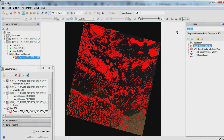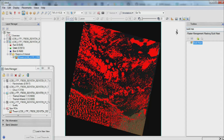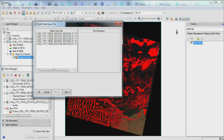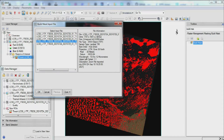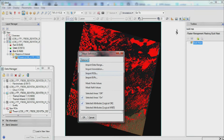To turn these red areas that contain clouds into a mask, we need to use the Build Mask command. We introduce the generated ROI.